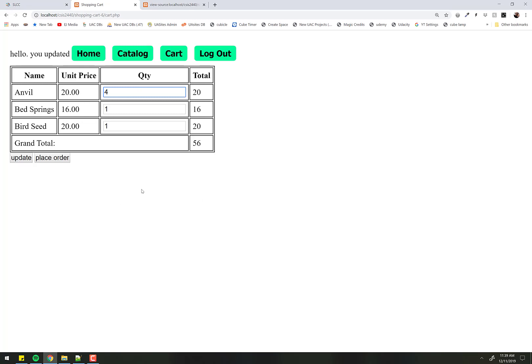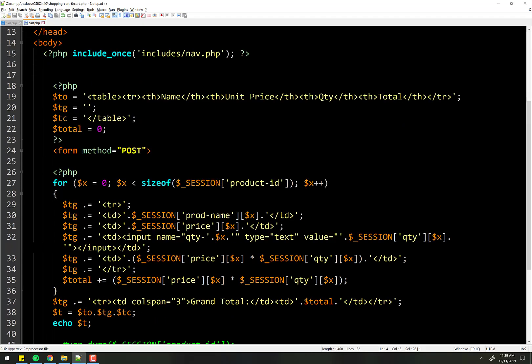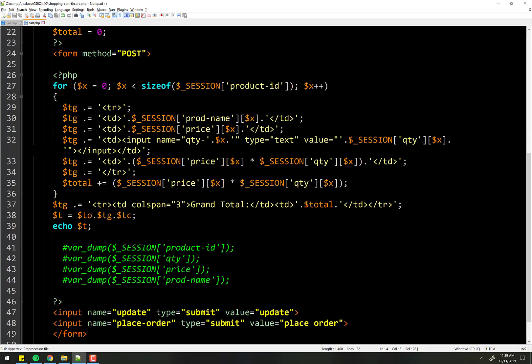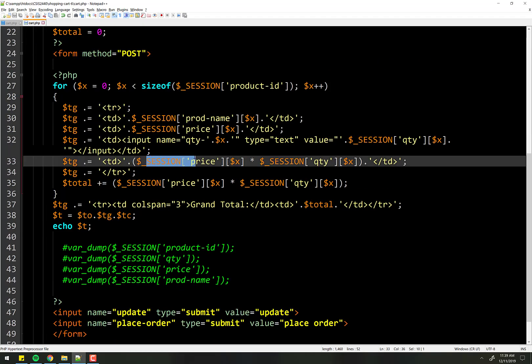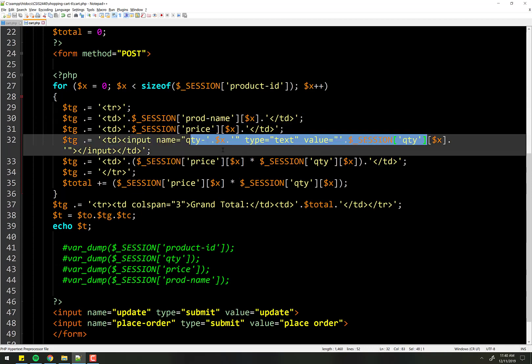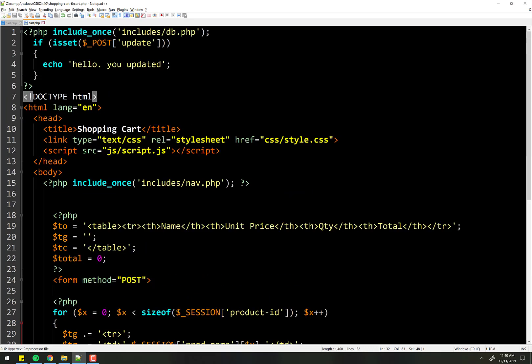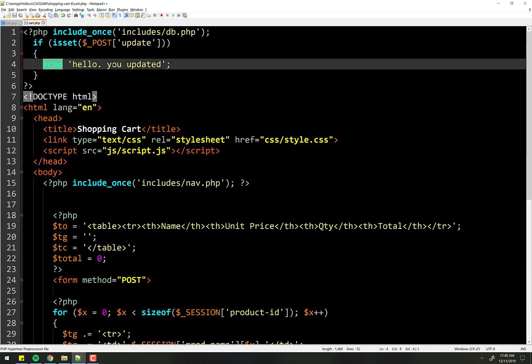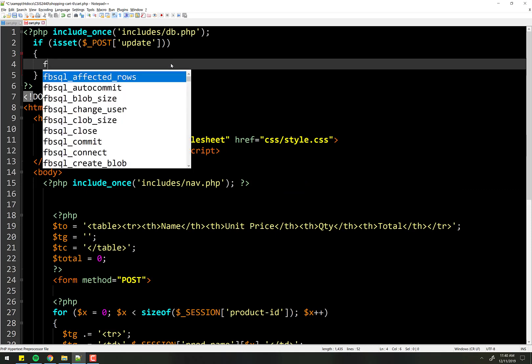And thus, because we're on the cart page, which specifically looks at the session variables to put the values in the field, everything should work just fine. So let's start with that. We'll just loop through.